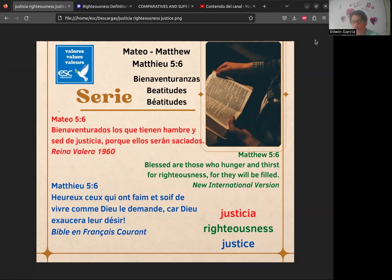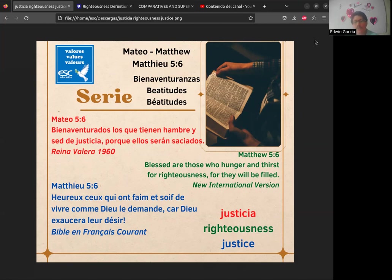El valor que vamos a extraer de esta Bienaventuranza es 'la justicia'. En inglés, esta es una palabra compuesta. Vamos a examinarla en Dictionary.com. Pero antes, quiero que tengamos claro que esta es la cuarta Bienaventuranza — podemos leerla como 'dichosos los que tienen hambre y sed.' Ahí se encuentra la paradoja: ¿cómo va a tener dicha una persona que padece 'hungry' (hambre) y 'thirsty' (sed)?